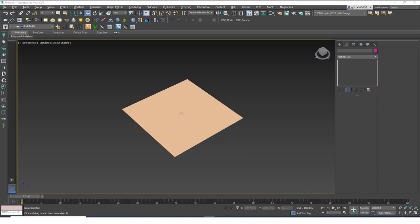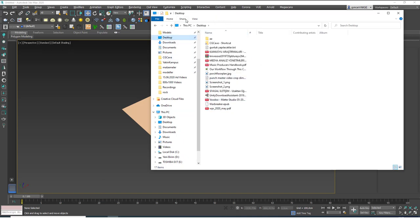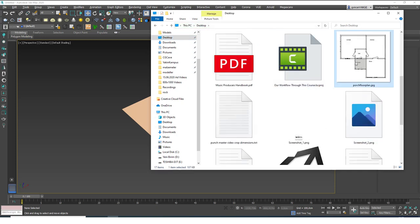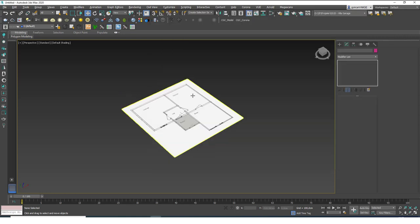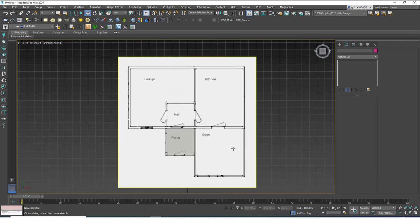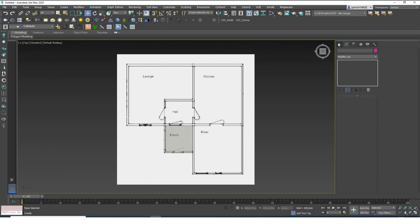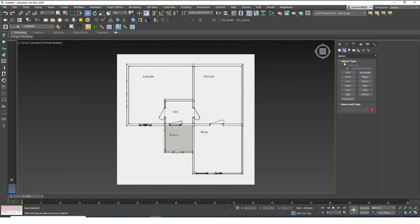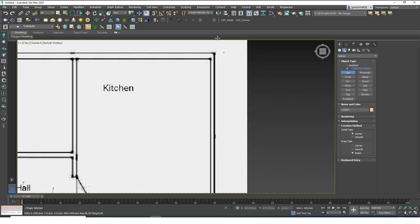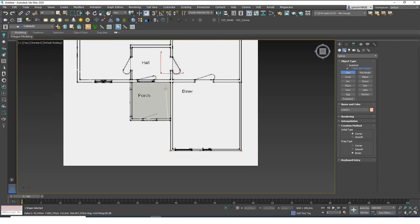I'll hit W and move the plane to the origin. Next, I'll go to the square image I created, find it and drag it on top of the plane - and as you can see it right away fits on that plane. I'll go to the top view to see this better, hit G to close the grids, and now grab the Line tool under Create > Shapes > Splines > Line. I'll click on the corners, holding Shift to keep lines straight.